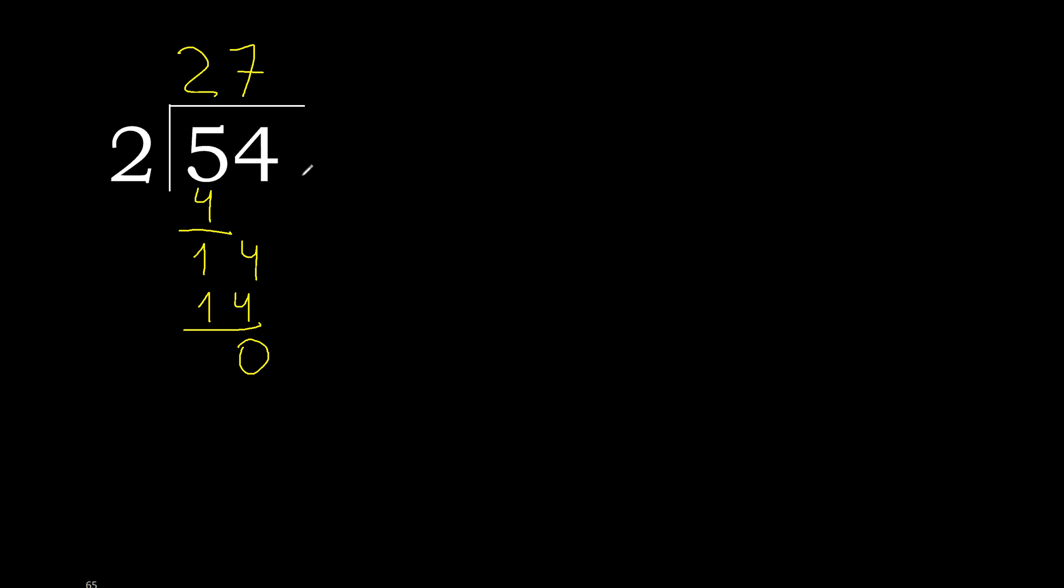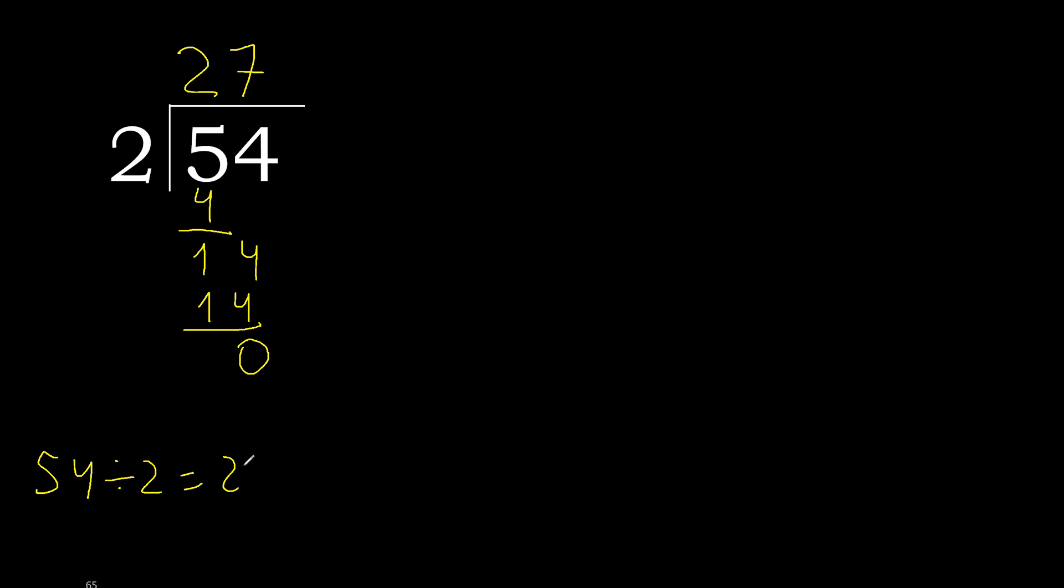0 and here there is no number, therefore finish it. 54 divided by 2 is 27. OK.